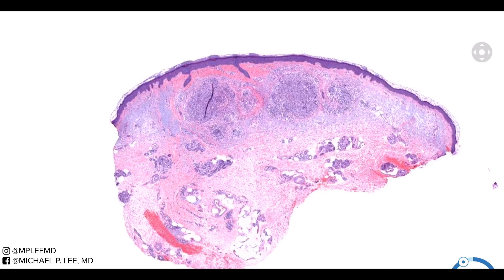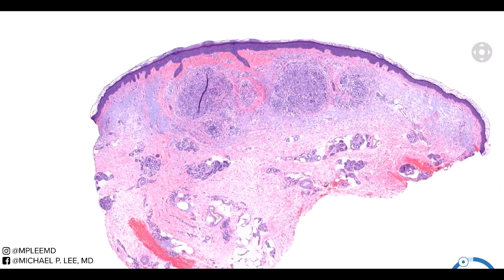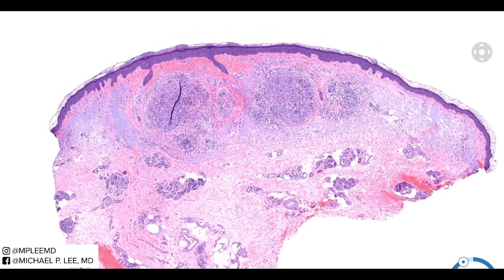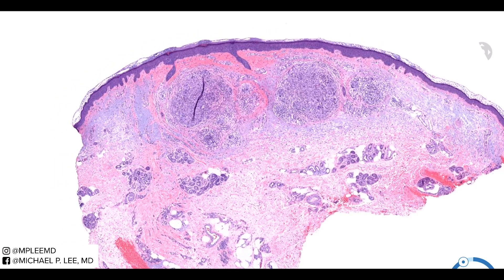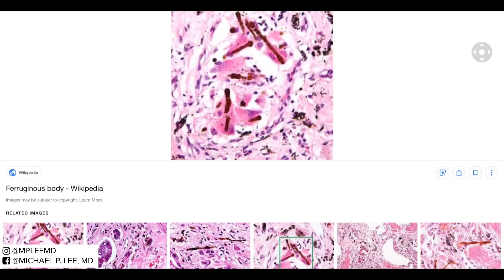There are a number of different answers for this case, ranging from chromomycosis and phaohyphomycosis, and actually one other very interesting differential being ferruginous body — which is this structure right here. These are actually present within asbestosis — asbestos bodies.